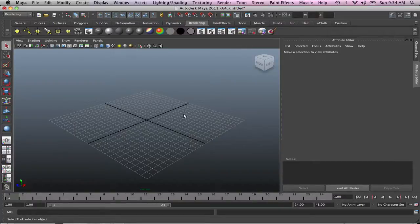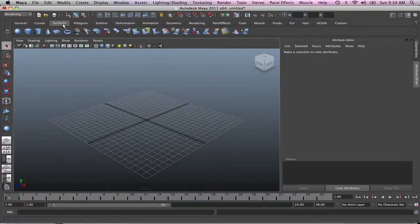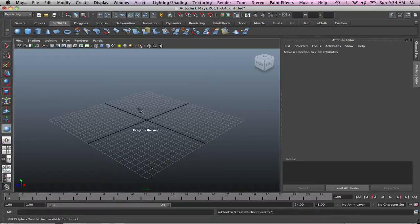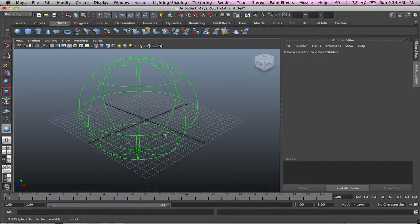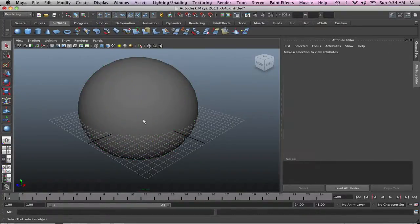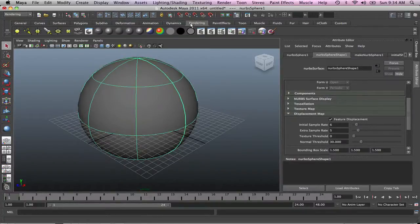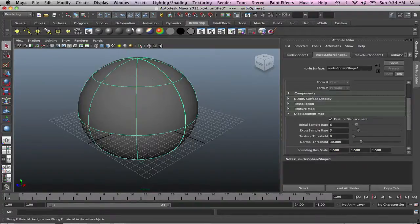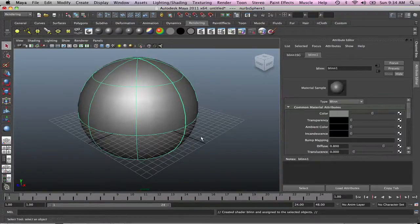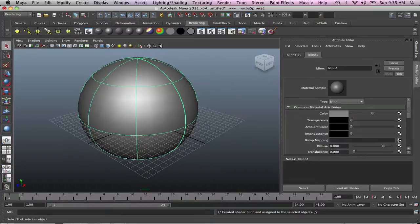In our first example I'm going to show you what bump mapping is. We'll start with just a surface, a sphere. Press 5 to shade it. We've got that sphere, and as usual to add something we just go rendering, blend material, then you can add at the bottom. On our common material attributes, you've got the bump mapping option.